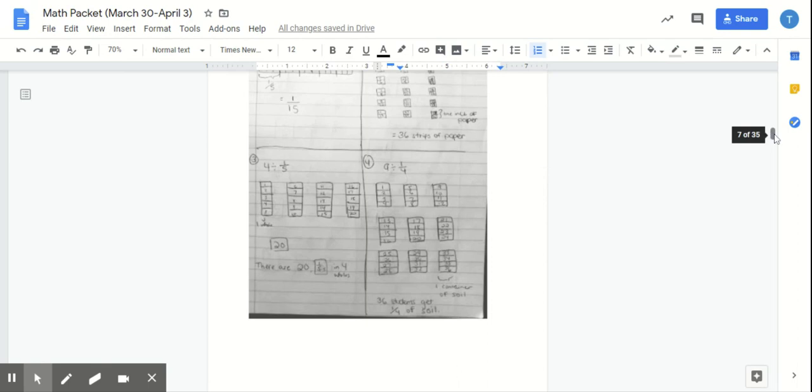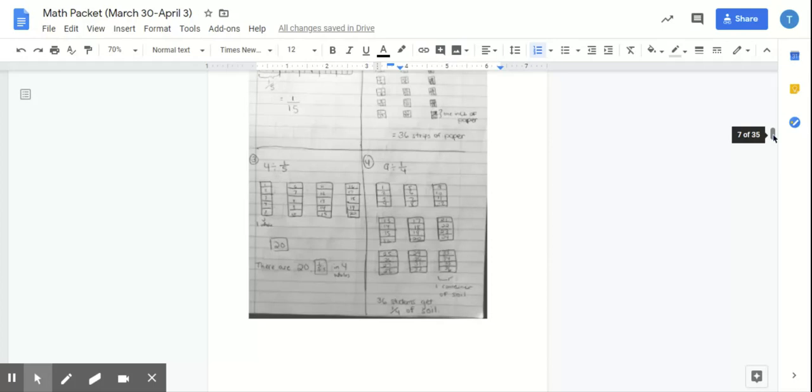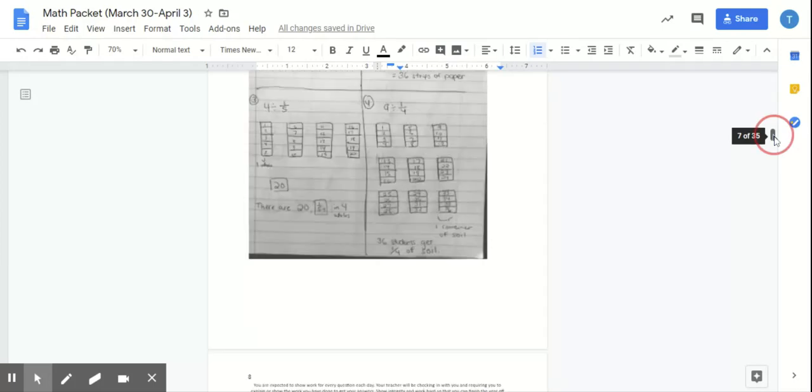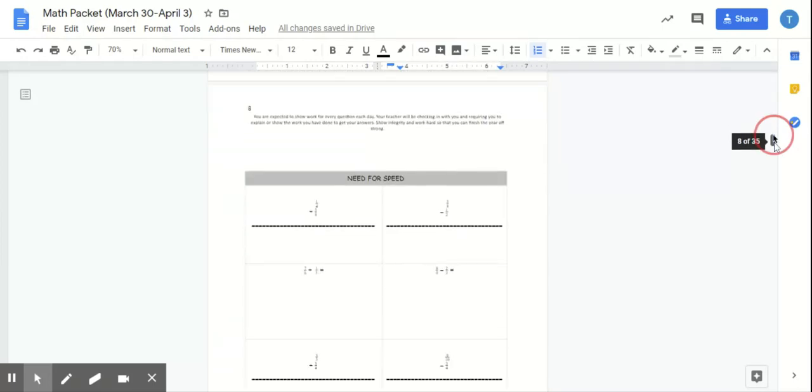Again, if you have any problems with choosing the operation and these types of division problems, or if you don't know how to visualize what's going on, definitely mark this, circle this, and get in contact with your teacher so that you guys can conference on this.